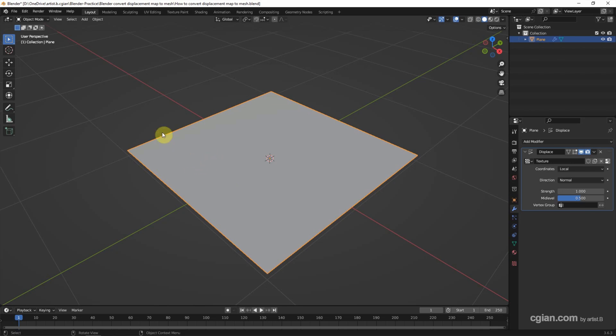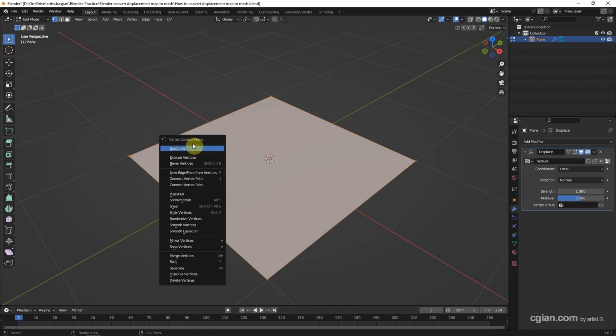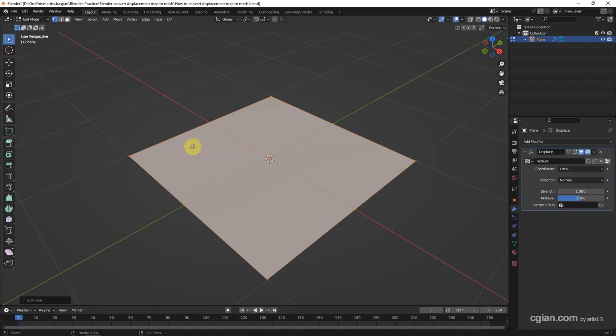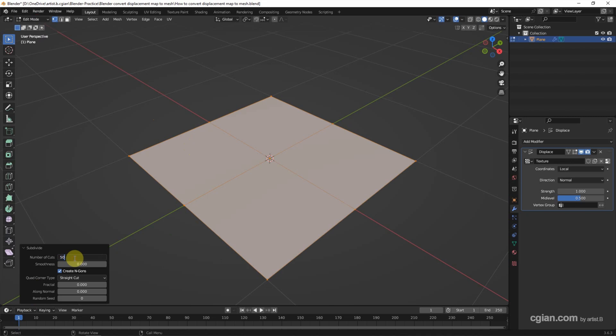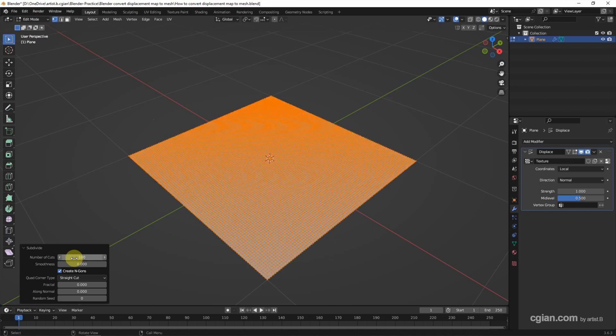So we can select the object and go to Edit Mode, right-click, subdivide. We can add the number of cuts. For example, we can add 50 or we can add 100. It just depends on the complexity of your Displacement Map.